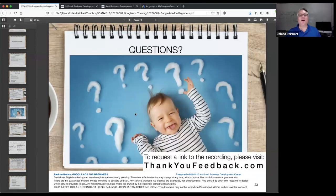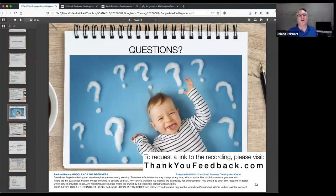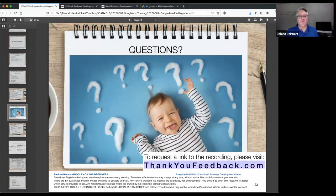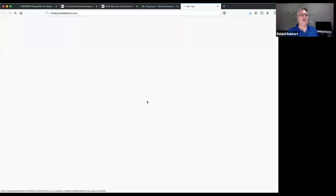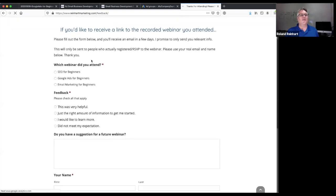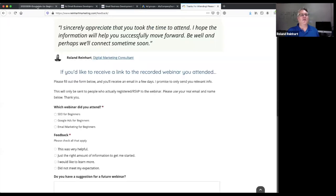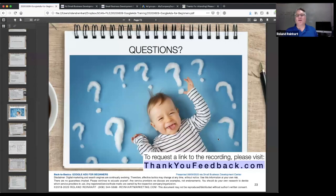So with that said, let me answer your questions. If you want a link to the recording, please go to thankyoufeedback.com and answer the questions about what you watched and your thoughts. That way we get some feedback. Questions — I'll look at the chat window because a couple were submitted.